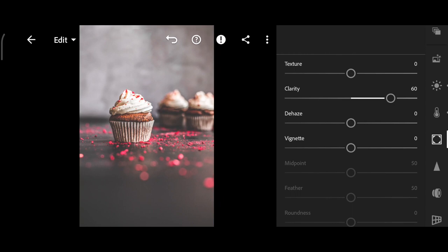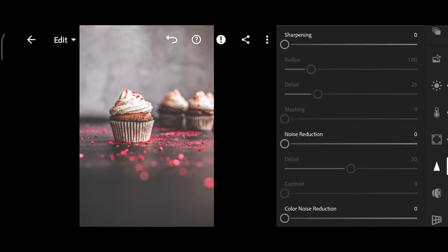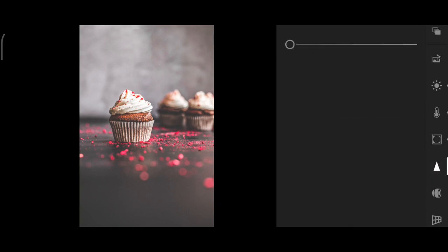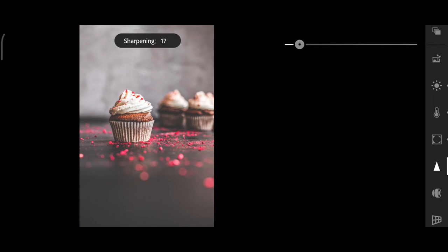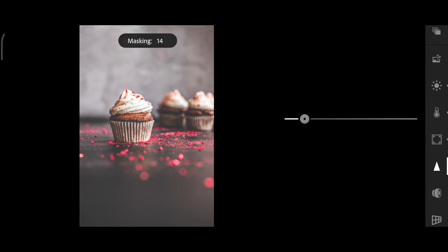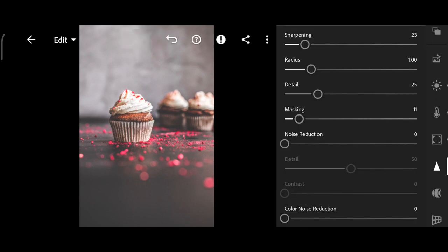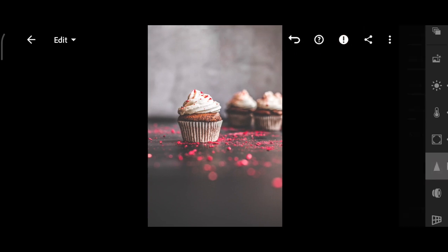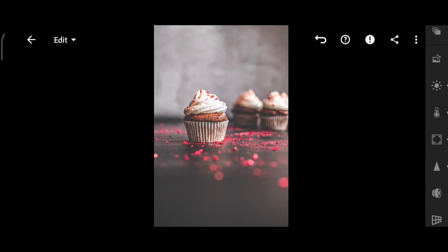Next, go to the Details tab, sharpening to 23, 11 for Masking, and we are done.